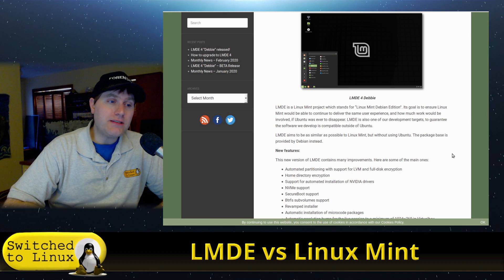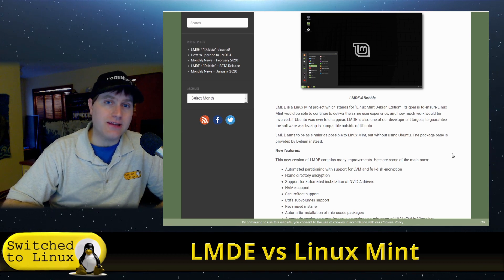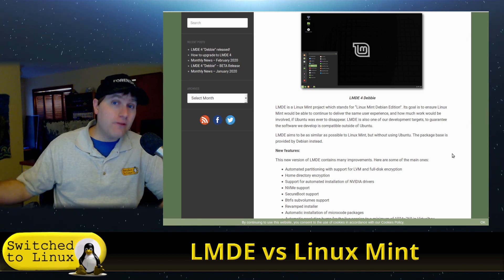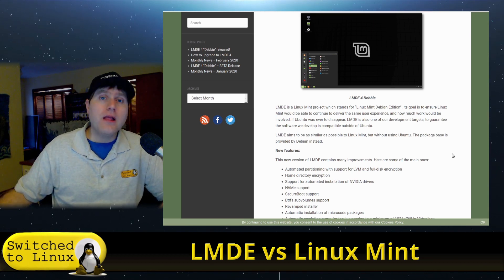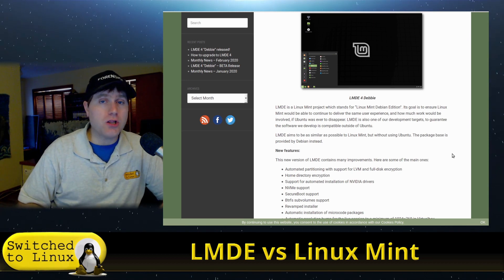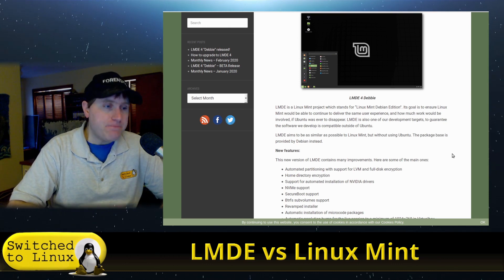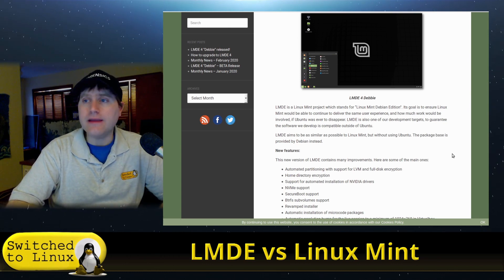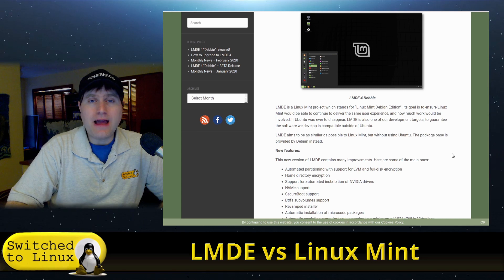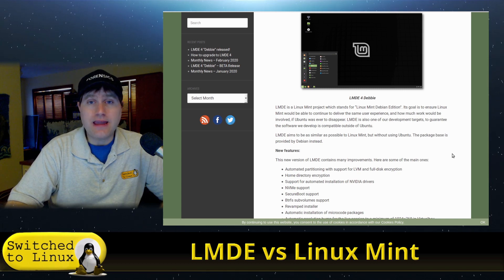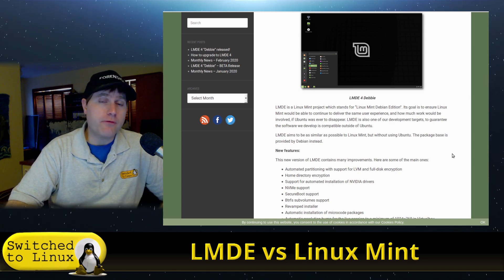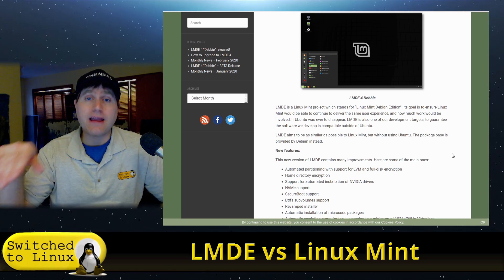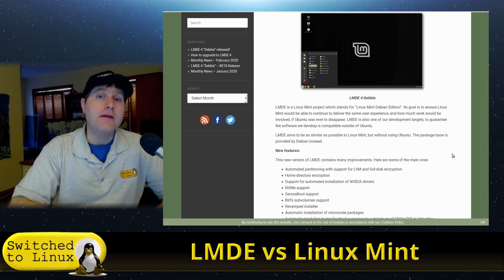Now, if you want to use Snaps in Linux Mint, you can still install it. It's available. They just don't want to include it in the system. They're going with Flatpaks instead. And of the three, Flatpak, Snaps, and AppImages, I prefer AppImage, then Flatpak, then Snap.